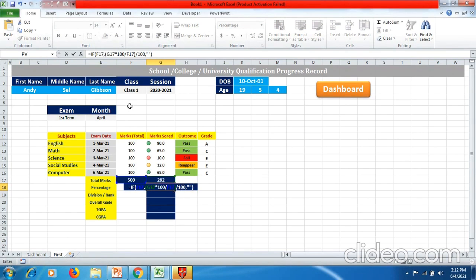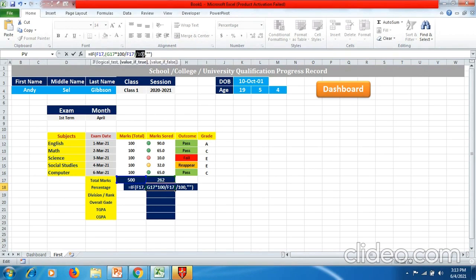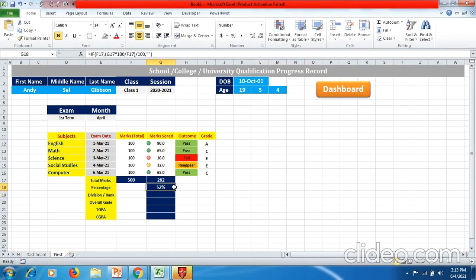The formula says: IF bracket start F17 — F17 is the cell where total marks of all subjects are displayed — comma, bracket start G17 — G17 is where the marks scored are — multiply by 100, then divide by F17 again. We divide by 100 here because if we don't apply this 100, we won't get the percentage sign. Put a comma, open double quotes, close double quotes, close the bracket, and hit Enter to get the percentage.